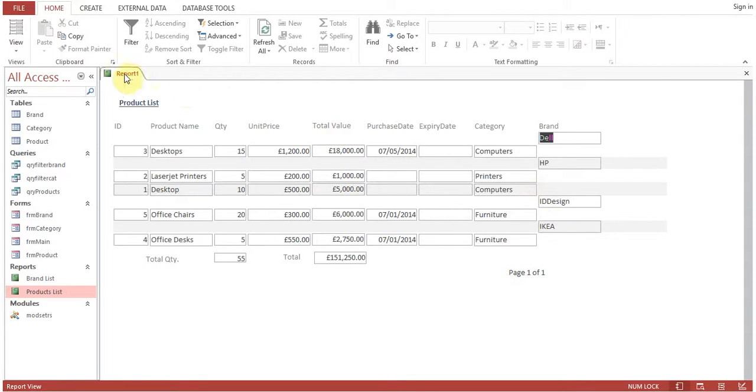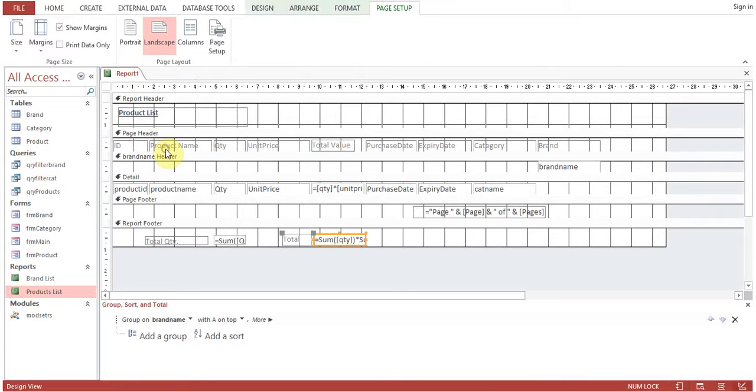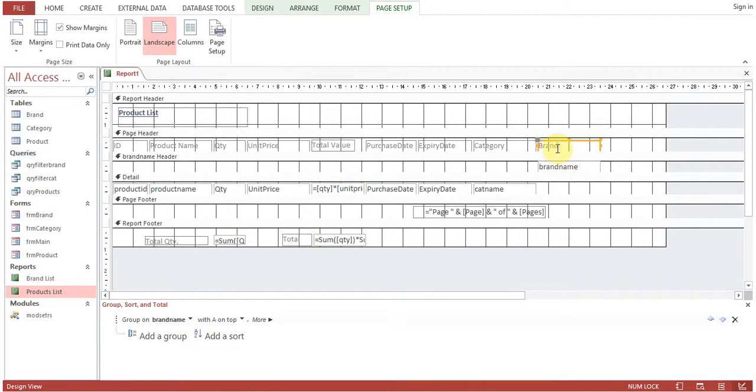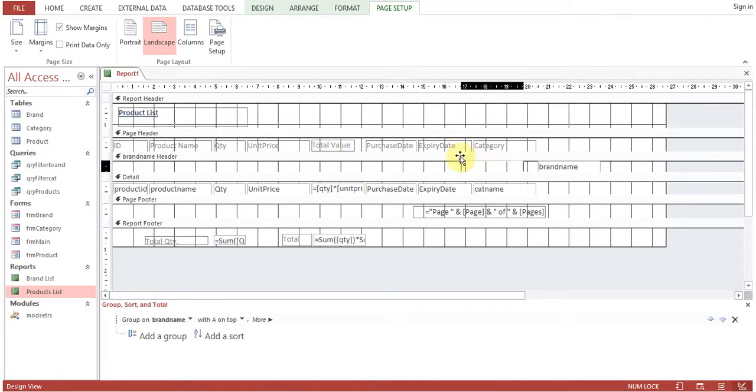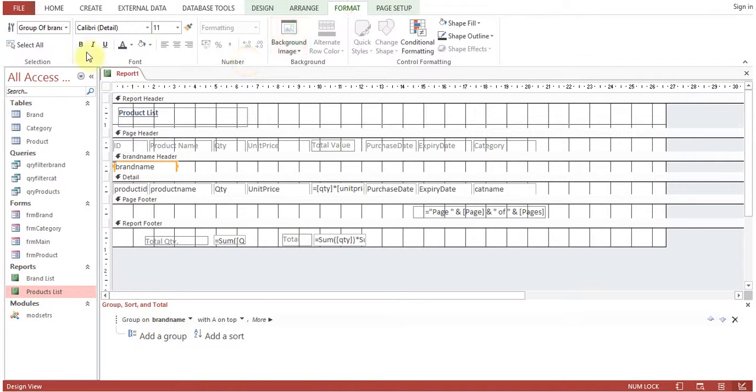Let's go back to design view. I will remove this one. The brand name I'll take it on the left side and give it a little bit of formatting so that the brand name will be differentiated.